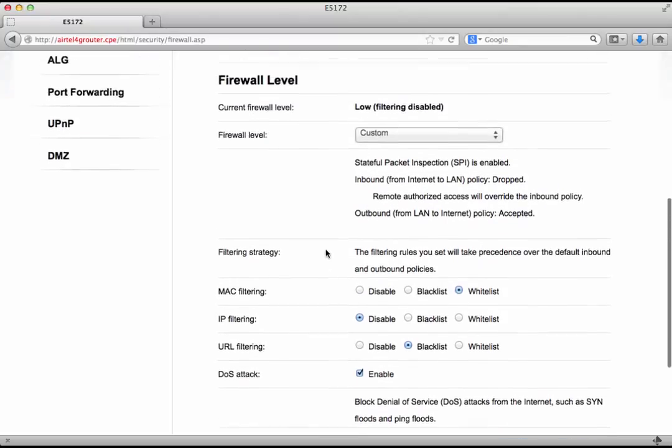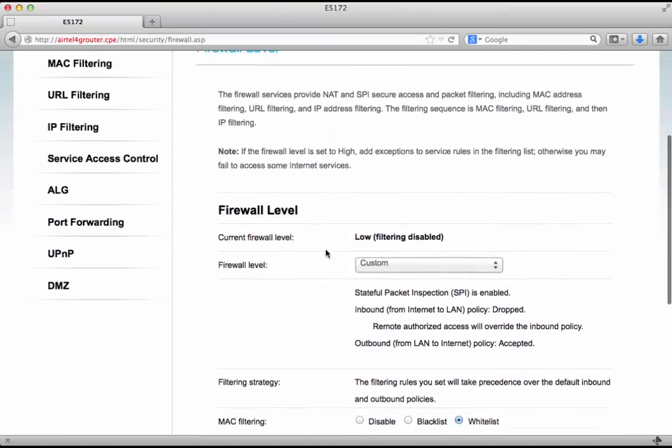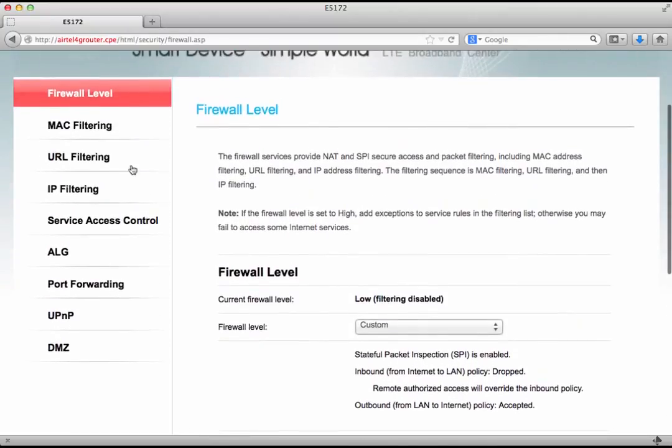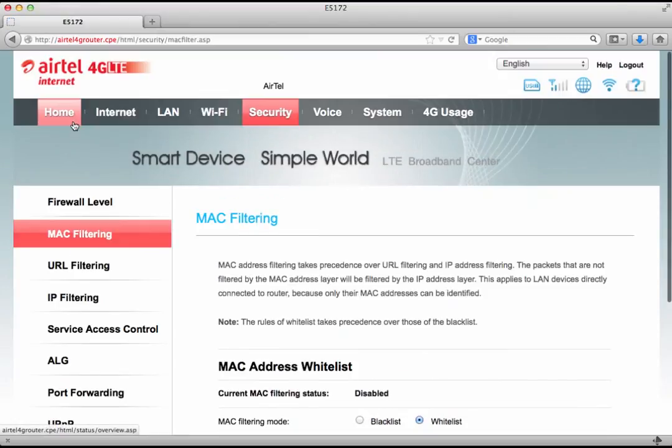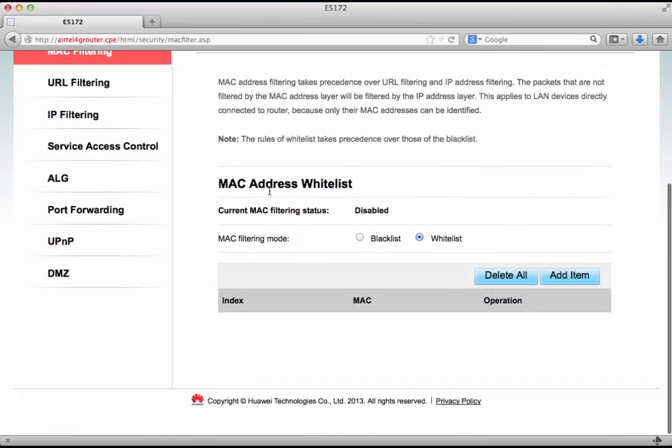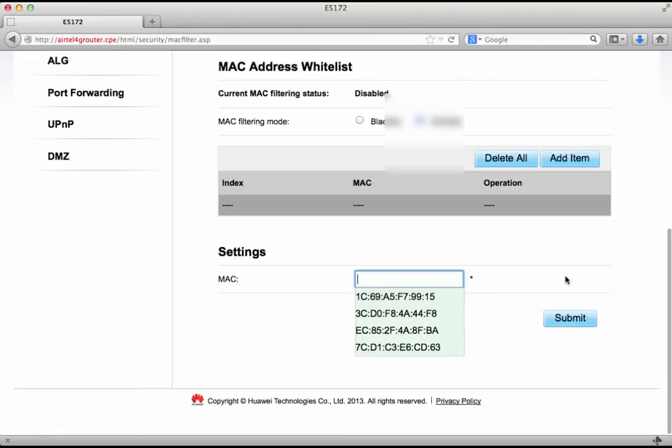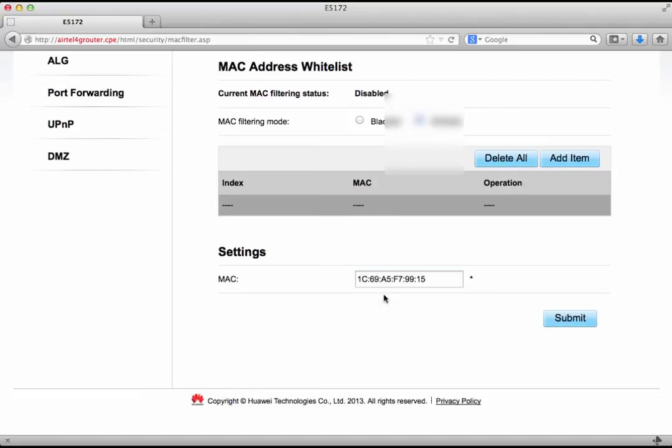Now to look at this a little more in detail let's go to the MAC filtering option. Now here we see that right now the default is on a whitelist. So we could add here. We could see a list of MAC addresses. These have accessed our network in the past and we could simply click on one of them and whitelist it which means then that only this particular MAC address would be allowed to access our internet. Similarly we could add multiple MAC addresses.